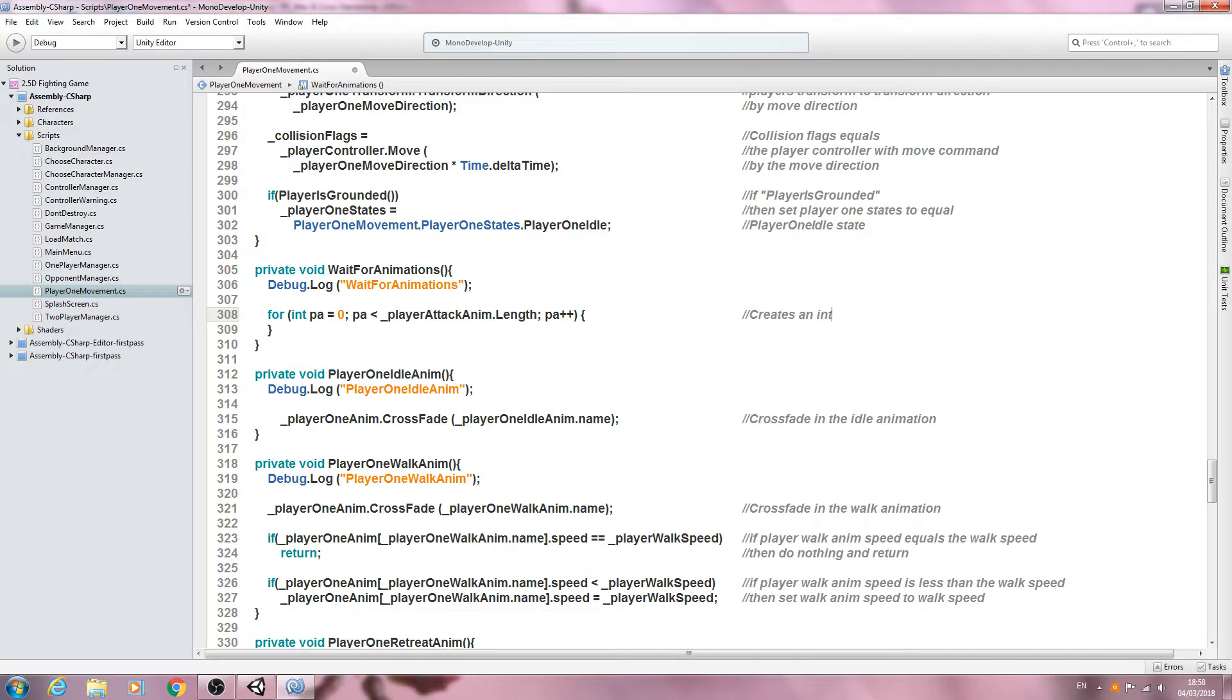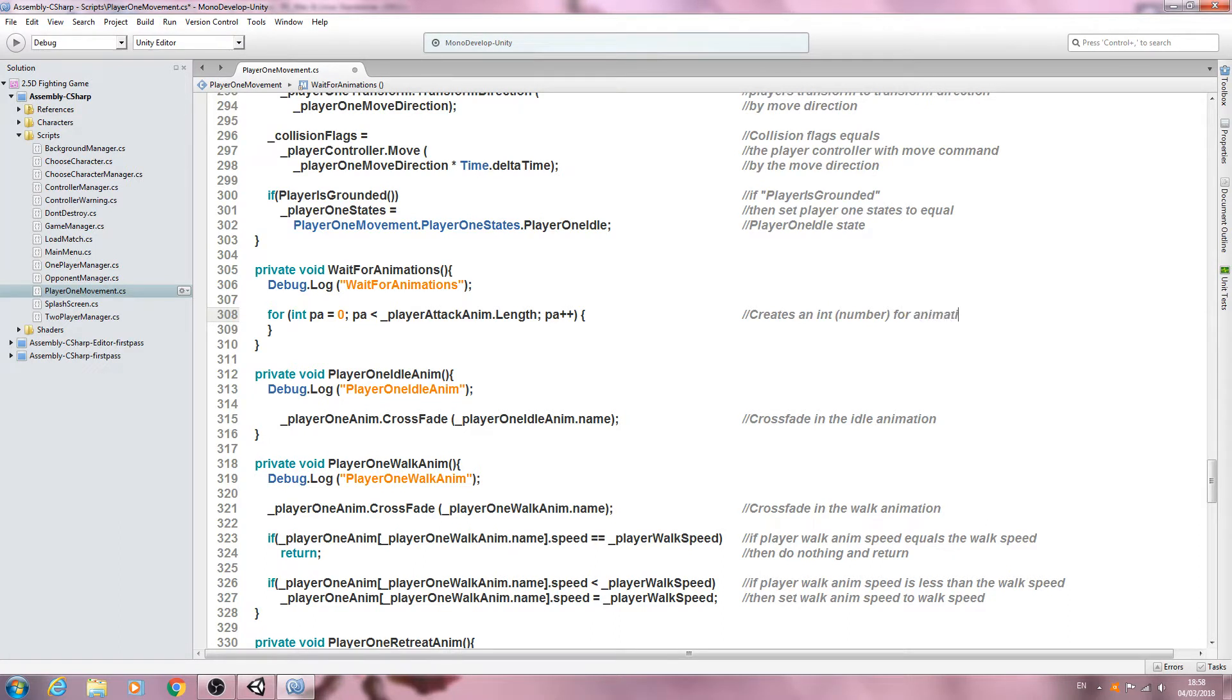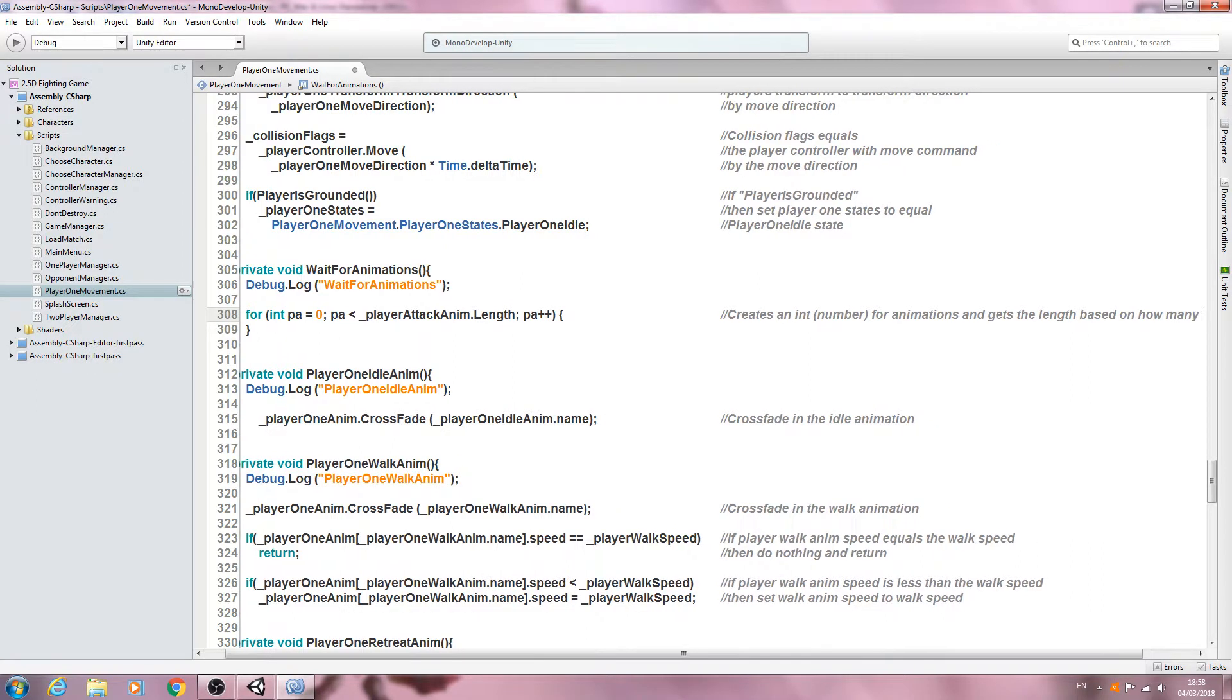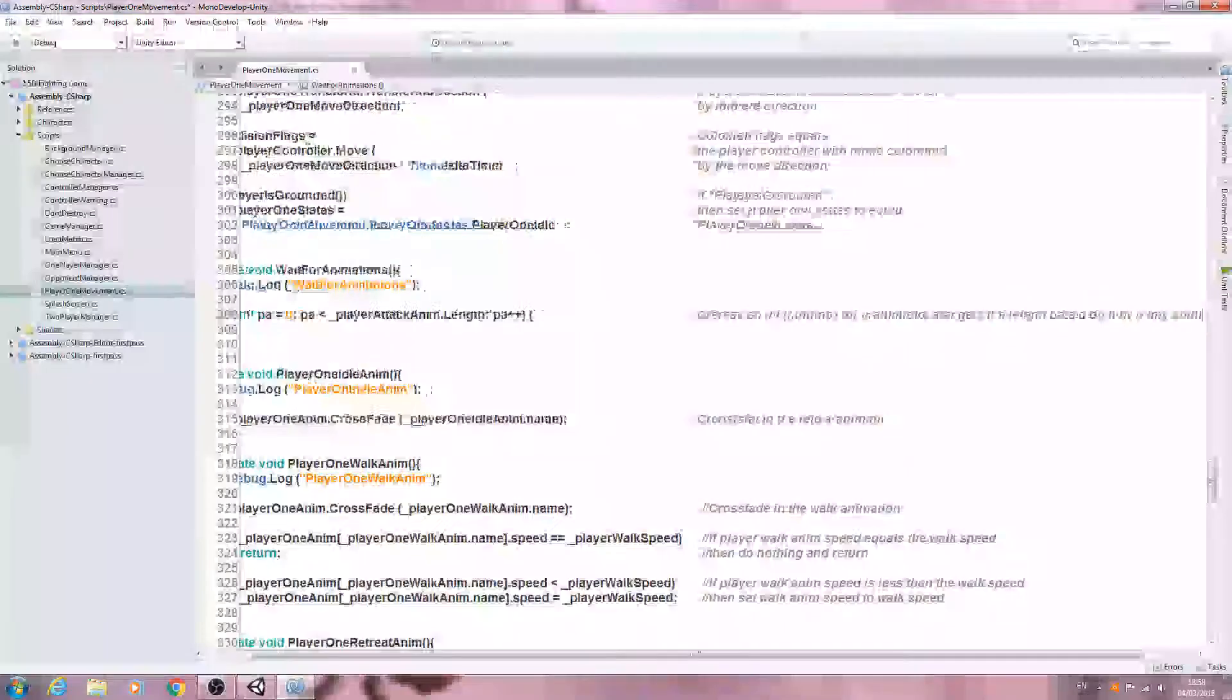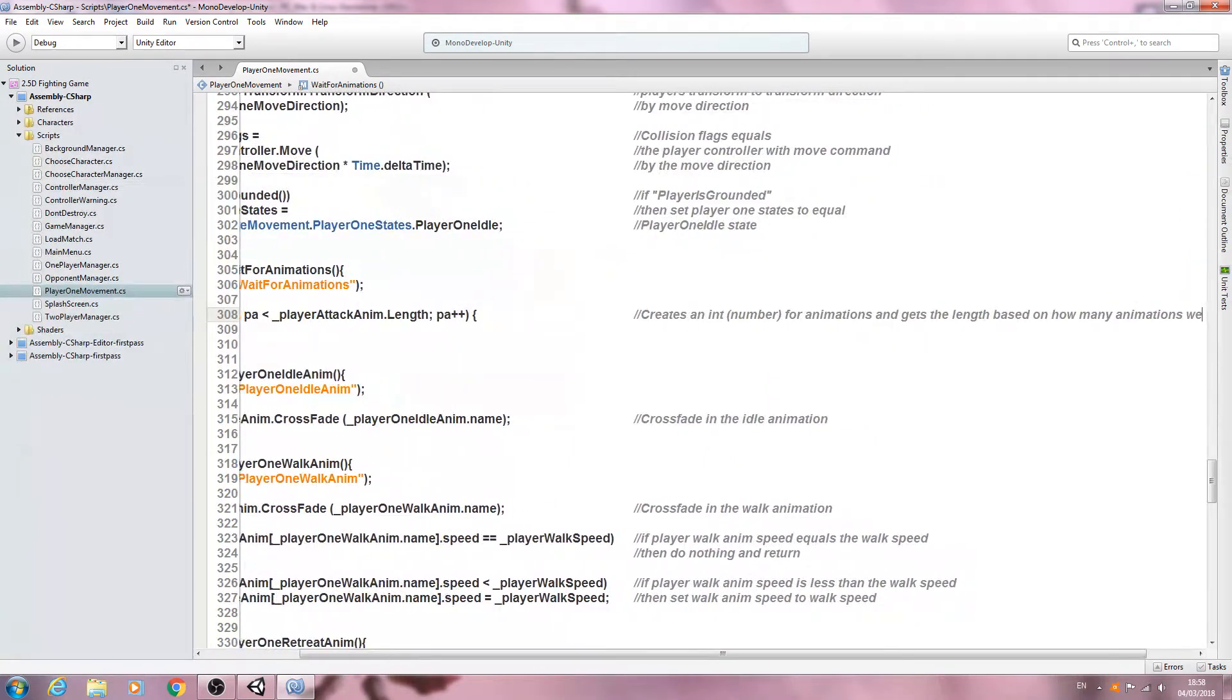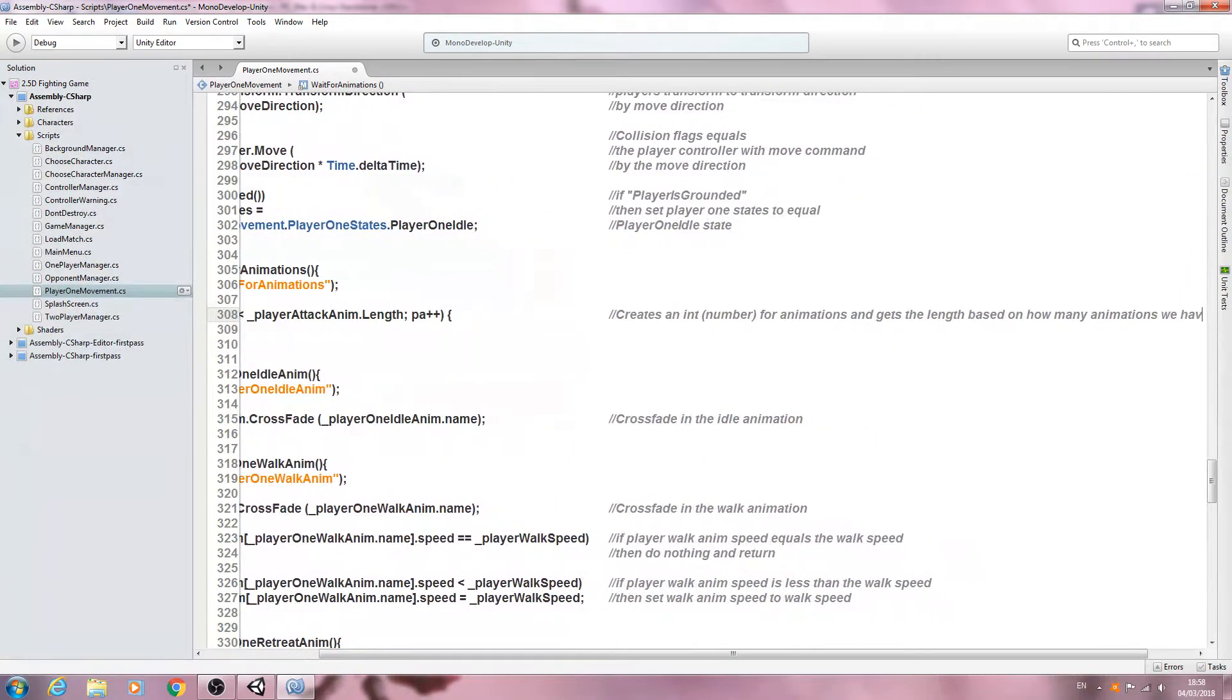Let's open and close brackets and get that into the comments. We'll say creates an int number for animations and gets the length based on how many animations we have.